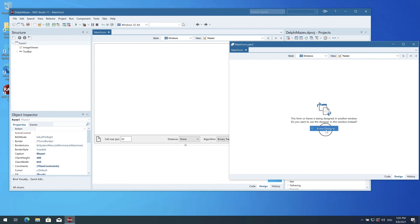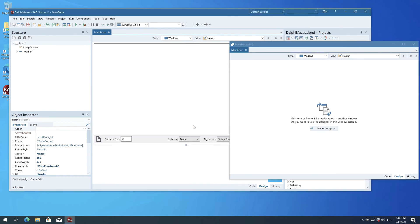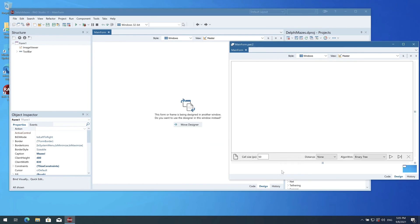This lets you have the same unit open and to both code and design at the same time, with a designer in any window, and combined with designer DPI scaling even handle very large forms.